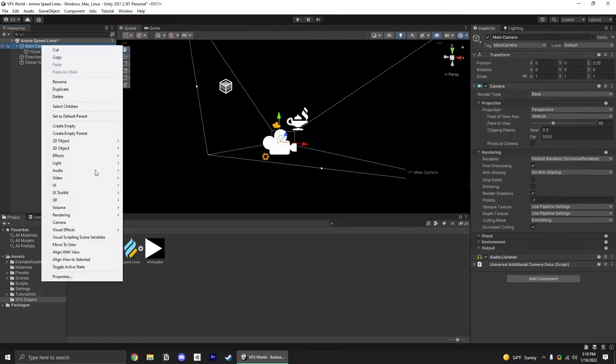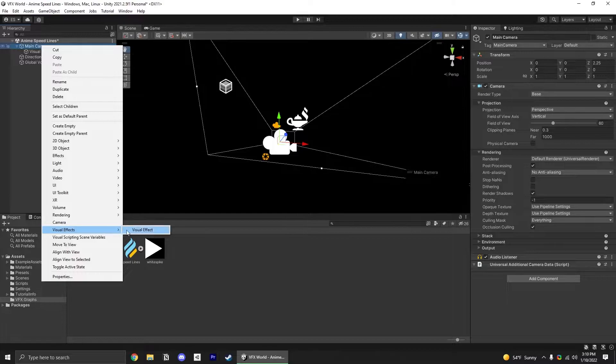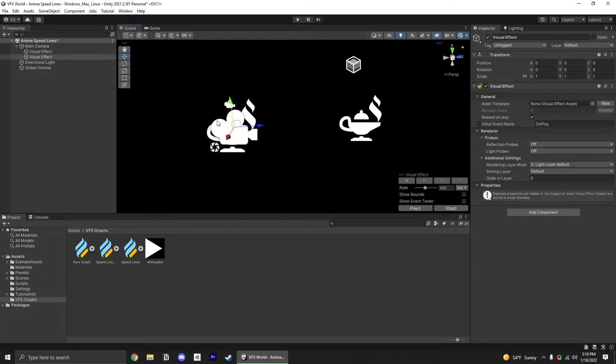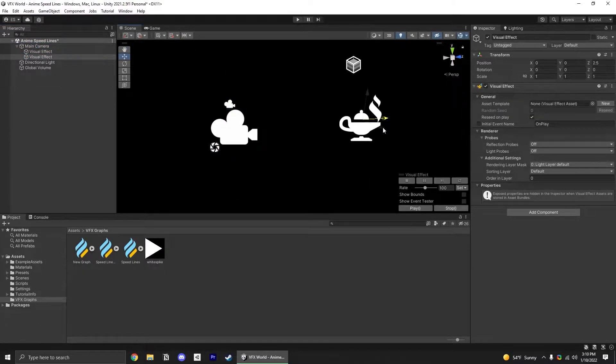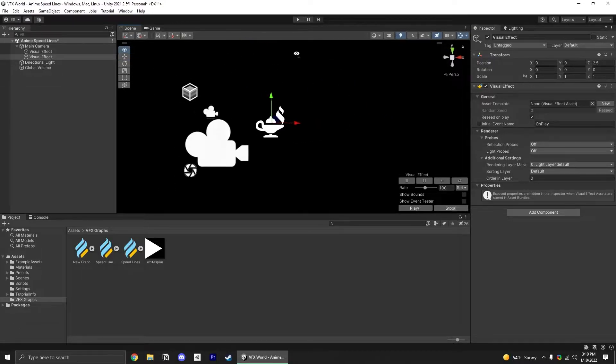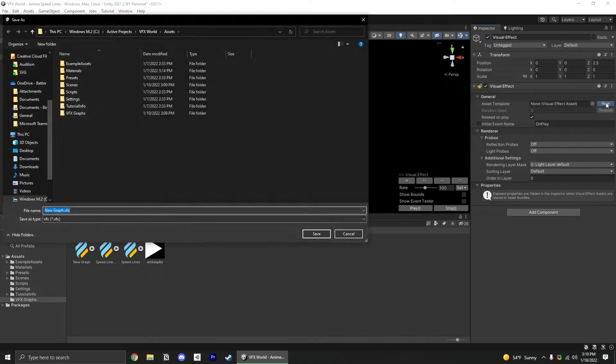To start, let's create a new visual effect attached to our camera, scooting it forward by 2.5 meters so it's in view. Go ahead and hit new to make a new visual effect and open it up.